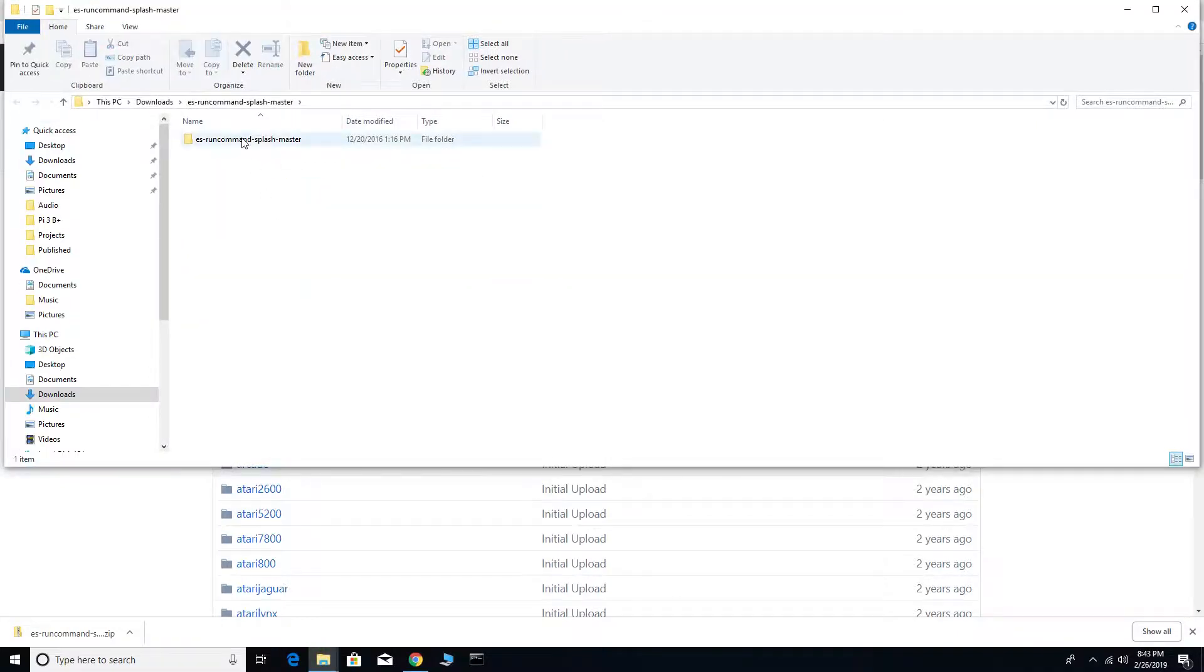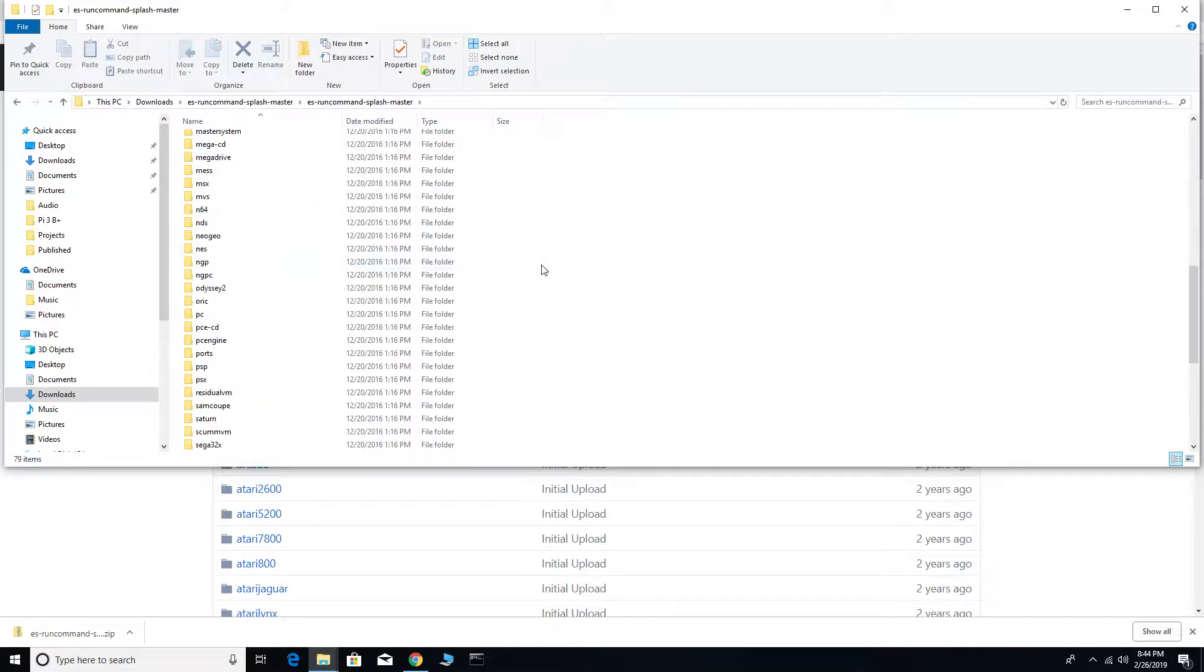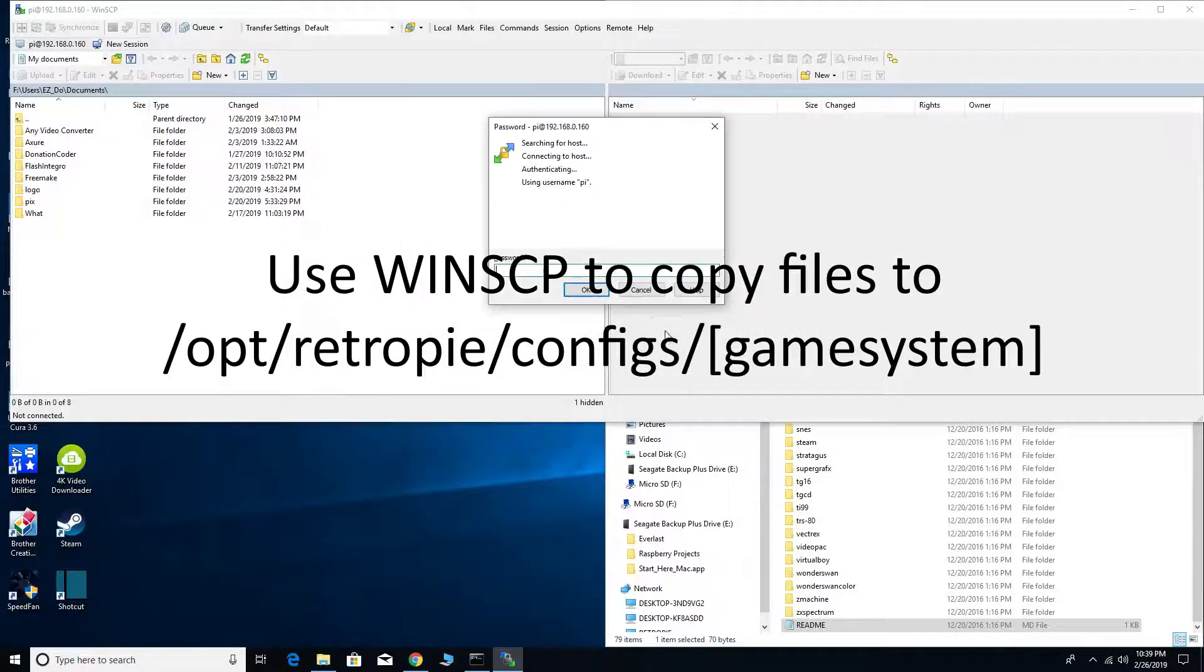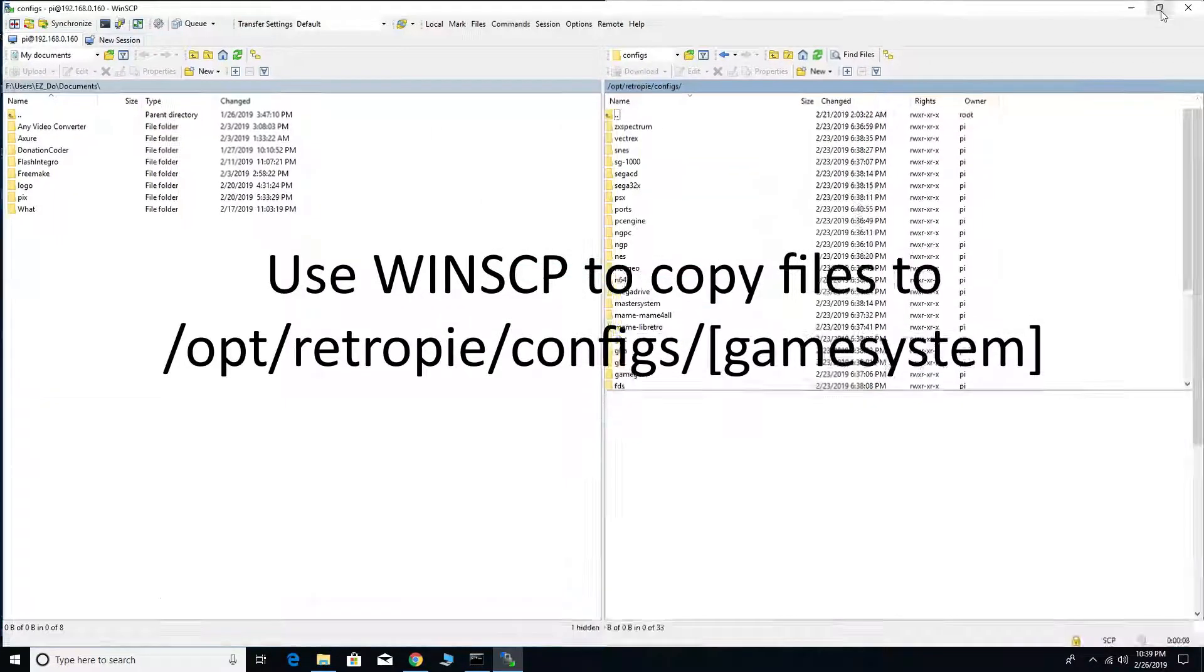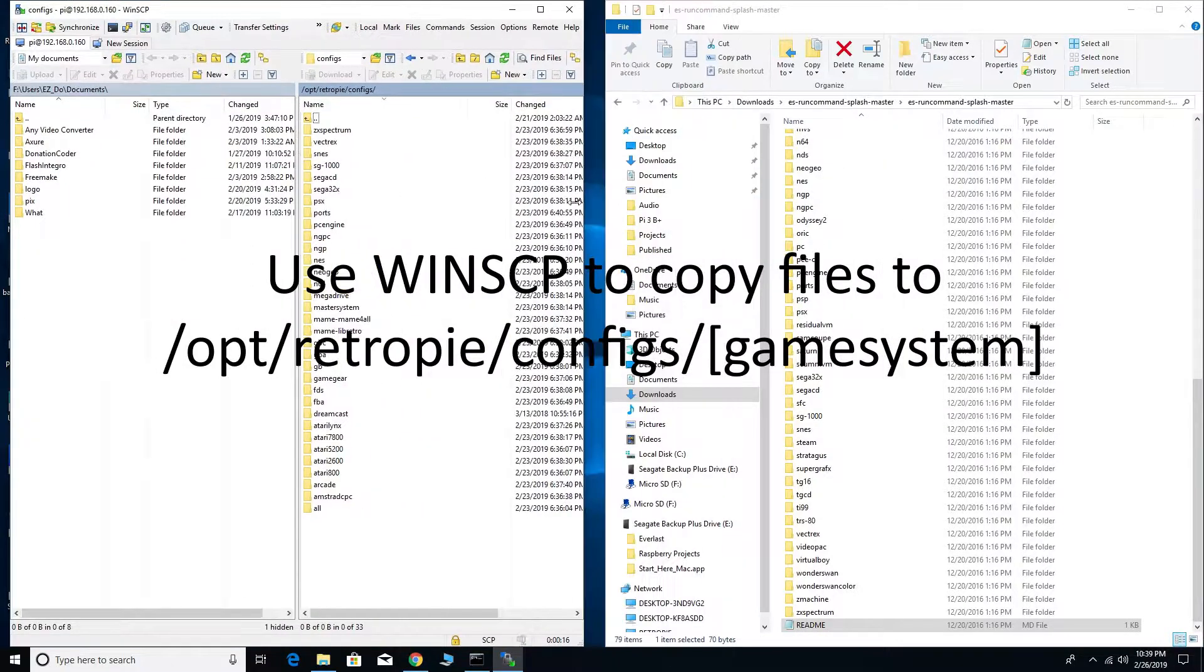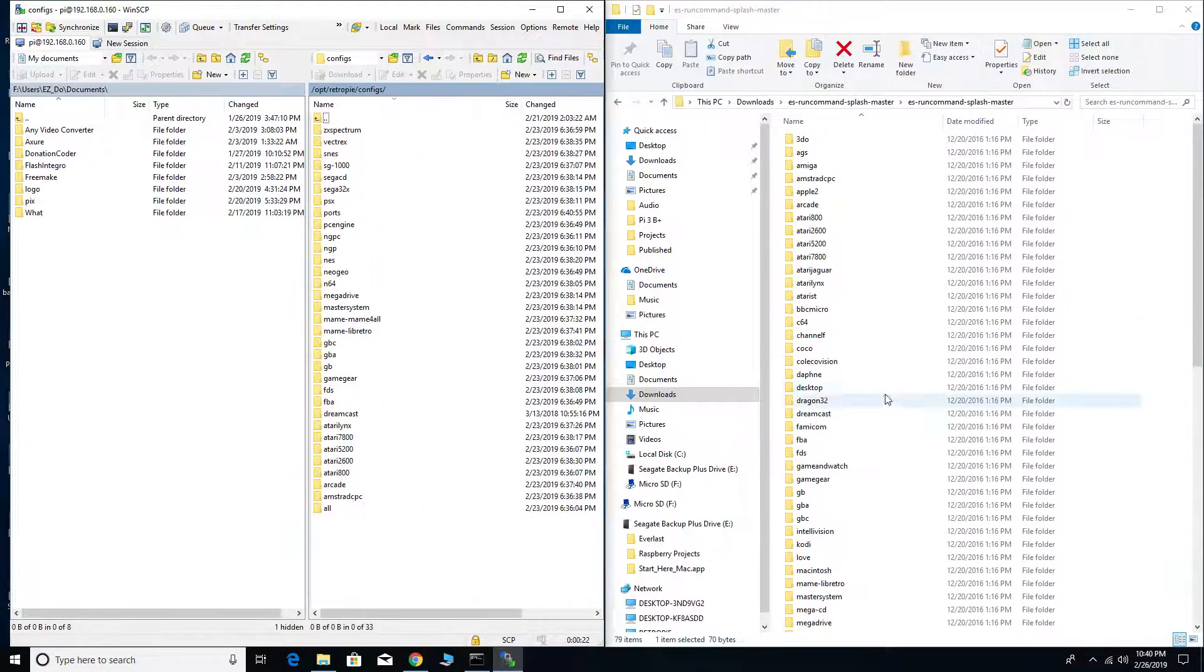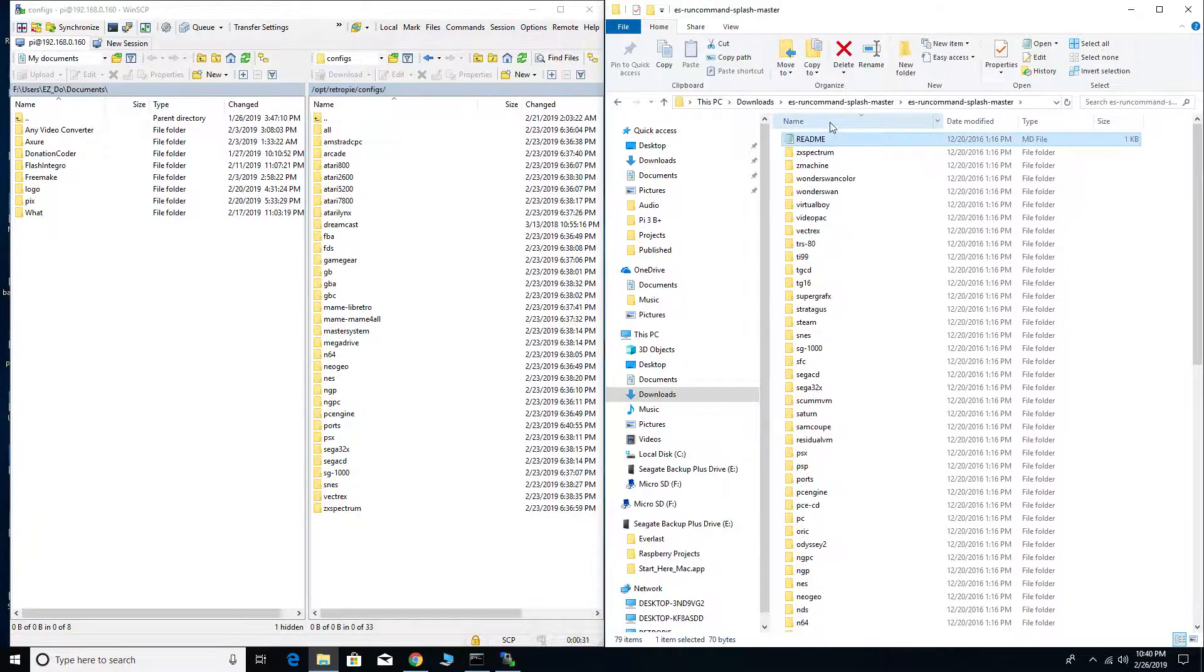Next I'm going to open WinSCP and copy the files. We're going to copy the files to /opt/RetroPie/configs/ and the name of the game system. You're just going to have to go through and copy the file into each of the game systems.